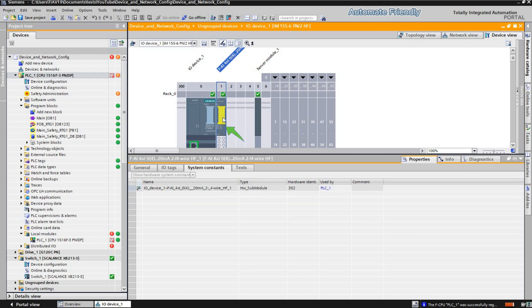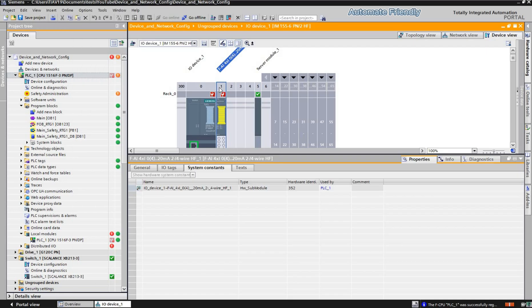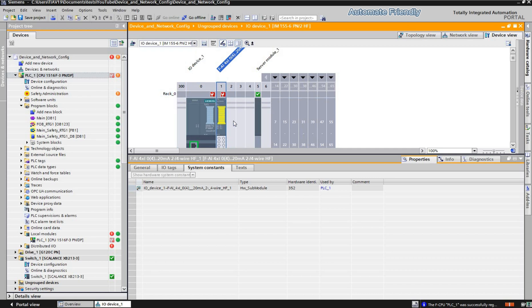I select the safety card to view its identifier, which is 352. By clicking on play, I will be triggering the event on channel 0 of the card.